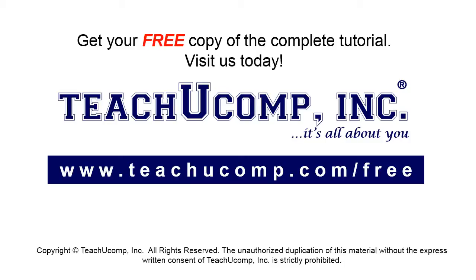Get your free copy of the complete tutorial at www.teachucomp.com/free.